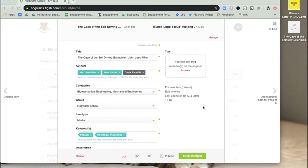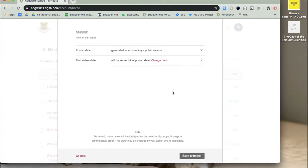On the item upload form, there is an option to edit the item's timeline on the right-hand side. The standard timeline points are posted date and first online date.